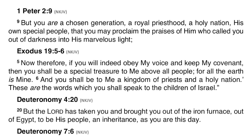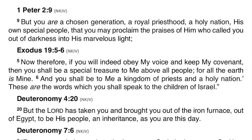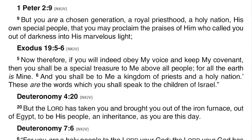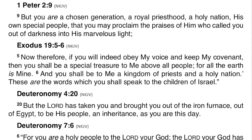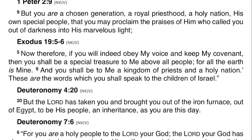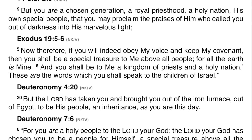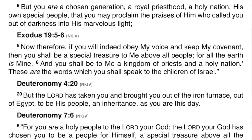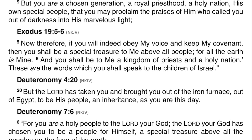1 Peter 2 verse 9: 'But you are a chosen generation, a royal priesthood, a holy nation, his own special people, that you may proclaim the praises of him who called you out of darkness into his marvellous light.' Exodus chapter 19 verses 5 and 6: 'Now, therefore, if you will indeed obey my voice and keep my covenant, then you shall be a special treasure to me above all people. For all the earth is mine, and you shall be to me a kingdom of priests and a holy nation. These are the words which you shall speak to the children of Israel.'